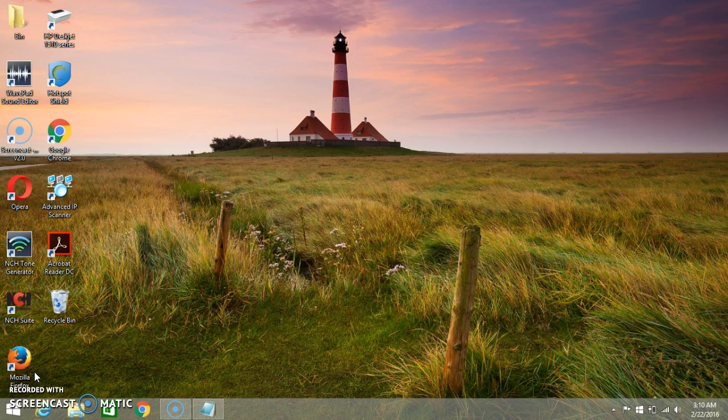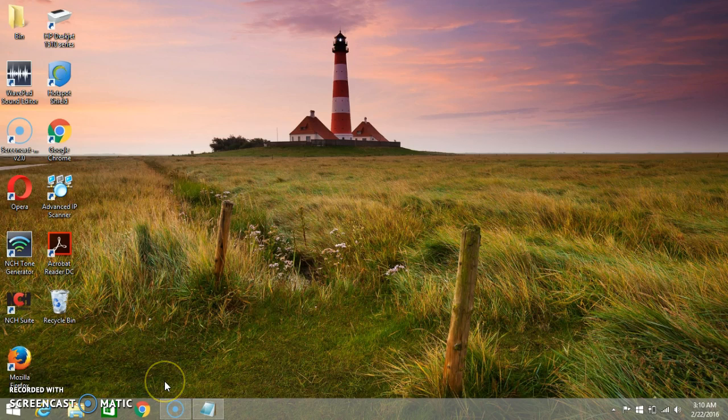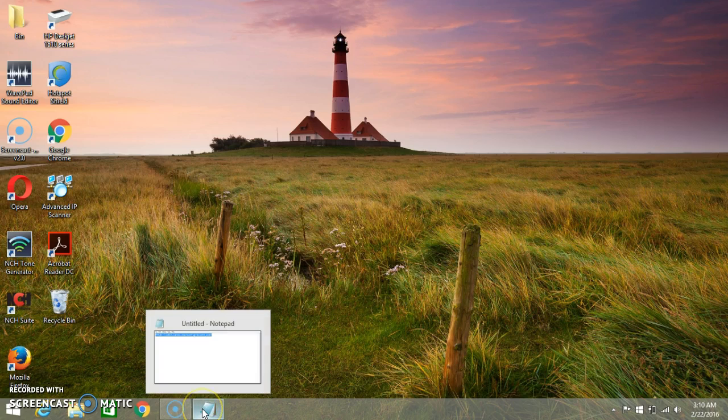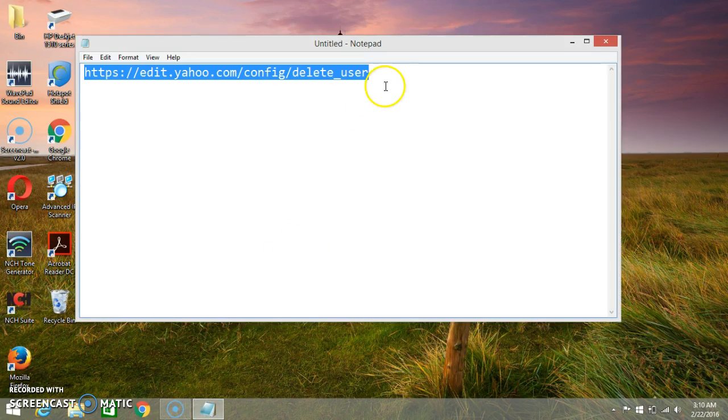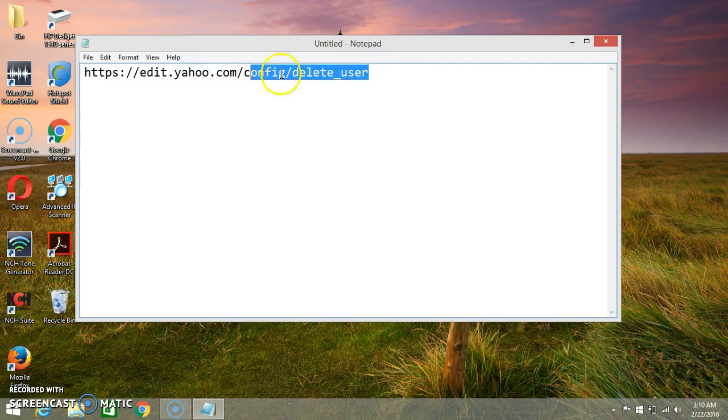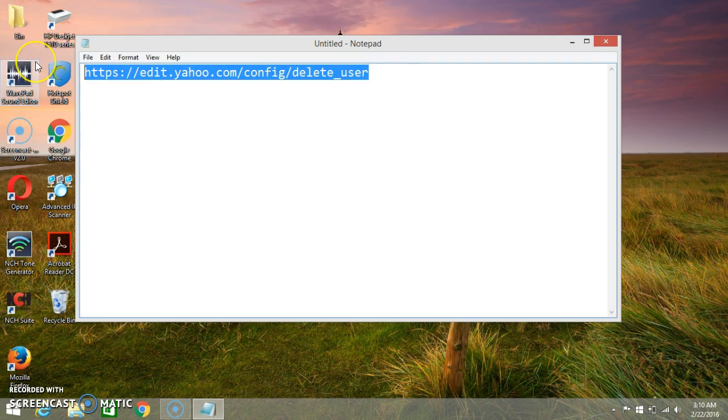After that, you can delete your email address. So here I will show you how you can delete your email address. First of all, the link I have saved in my notepad.